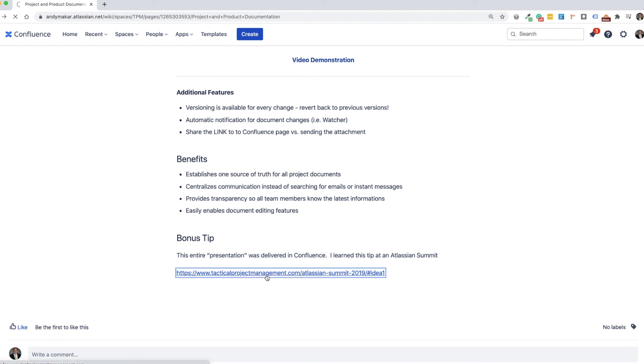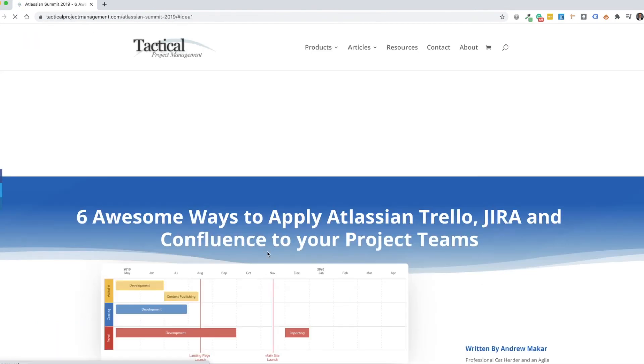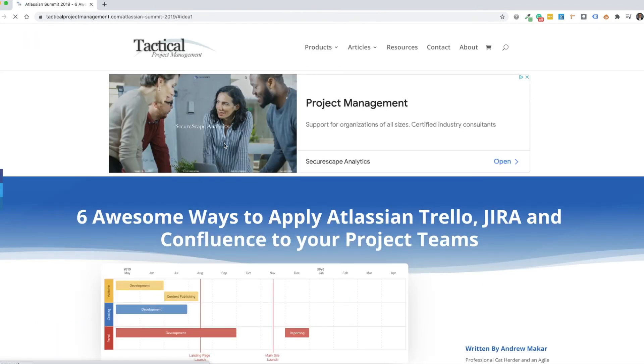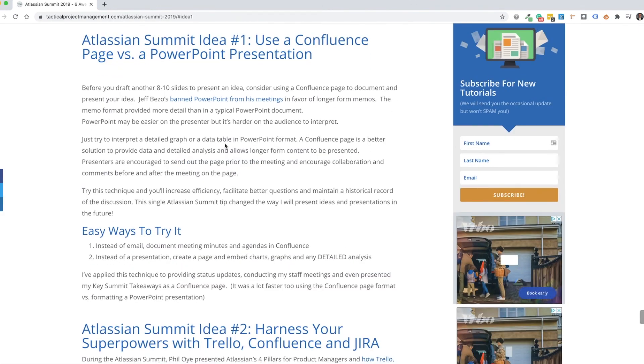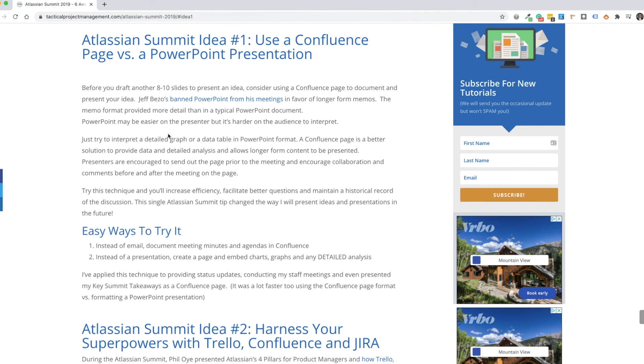So if you'd like to learn a little bit more about other tips you can use with Atlassian Confluence, I encourage you to visit tacticalprojectmanagement.com. And here there's a variety of tips and articles all the way on Atlassian Confluence.